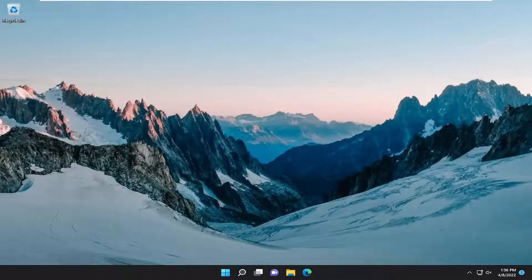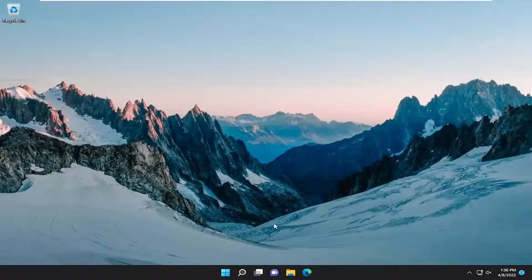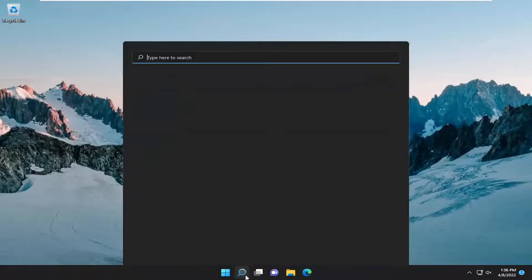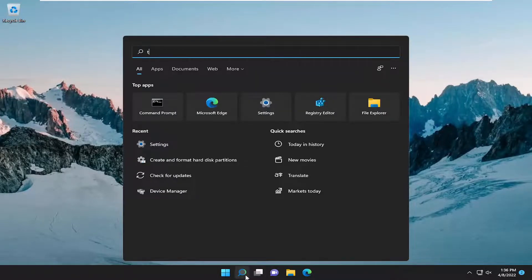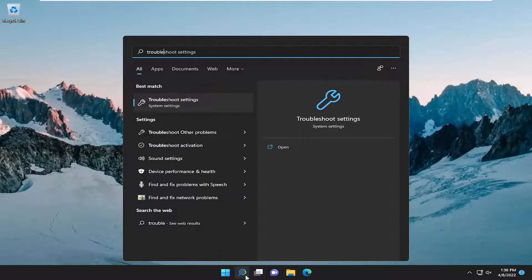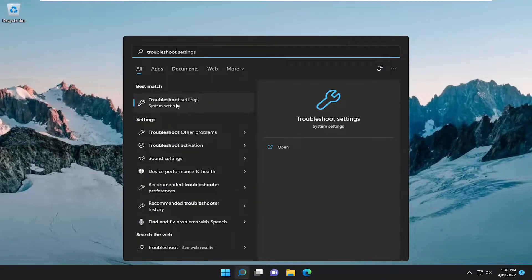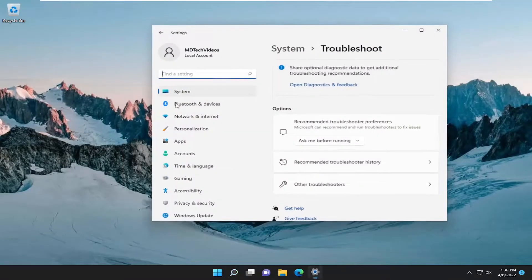So this should hopefully be a pretty straightforward process, guys. And without further ado, let's go ahead and jump right into it. All you have to do is open up the search menu and type in troubleshoot. Best result should come back with troubleshoot settings. Go ahead and open that up.